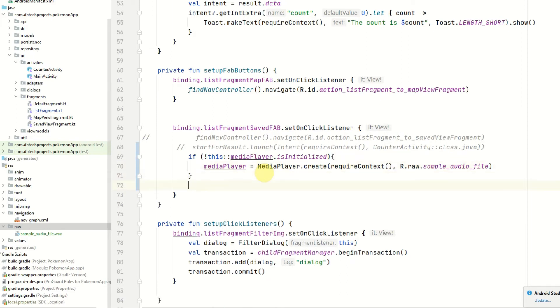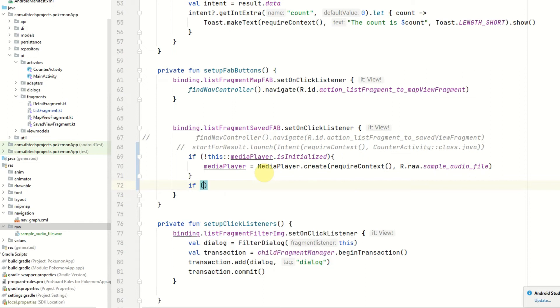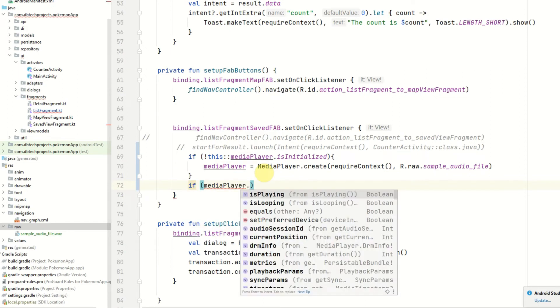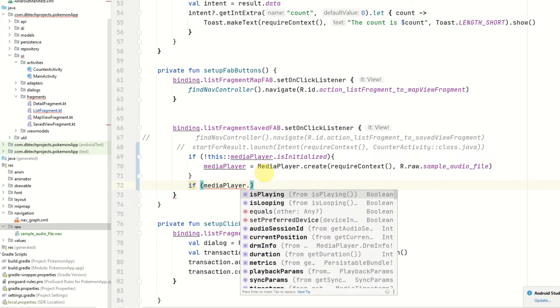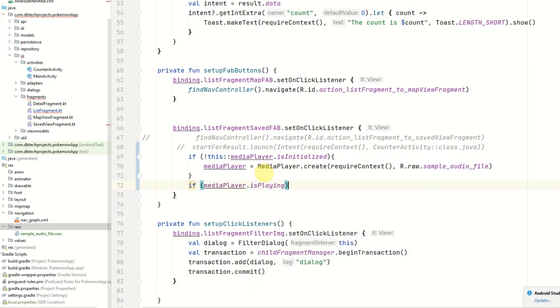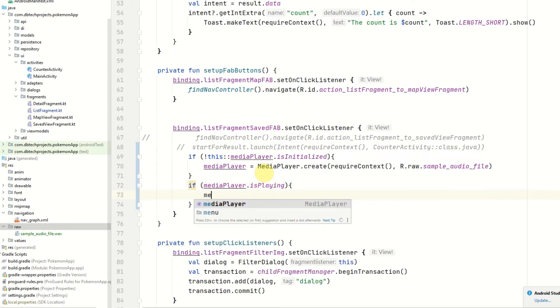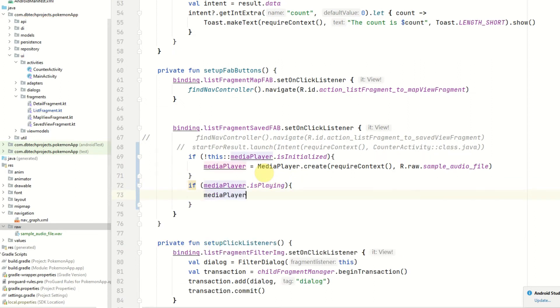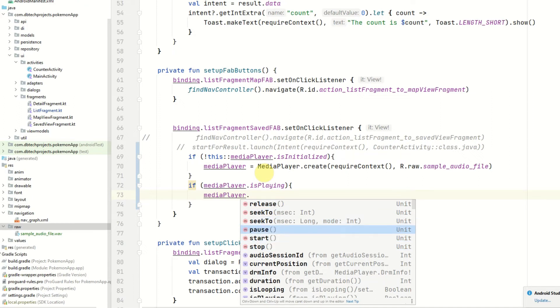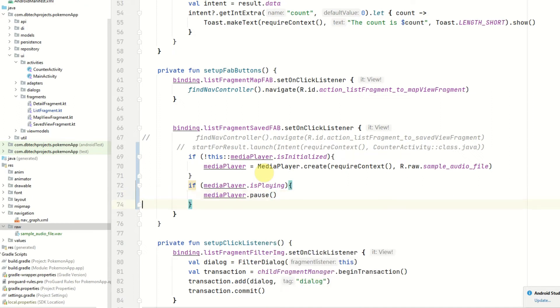Now firstly I want to check whether the media player is playing or not. You can do that by accessing this value here, mediaPlayer.isPlaying. And if it's already playing, what we want to do is pause the media player. We don't want to stop it because the stopping of the media player starts the resource release process. So we want to make sure we don't actually stop it here, we just want to pause it.